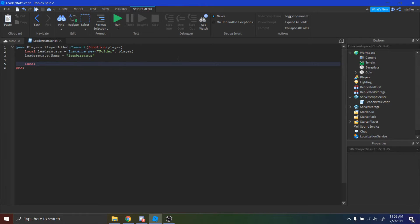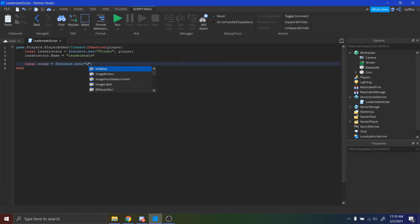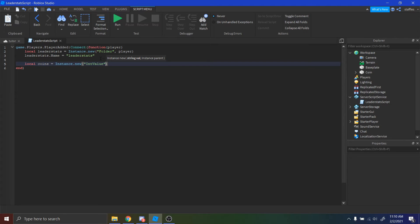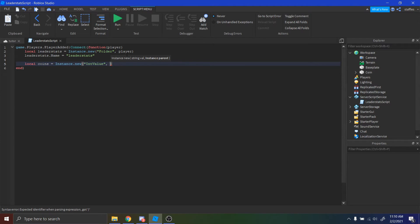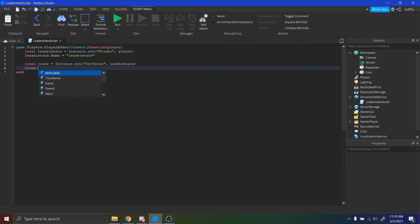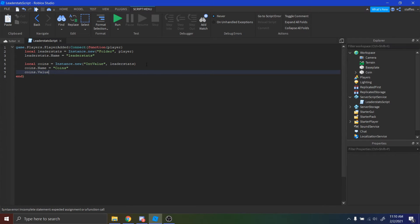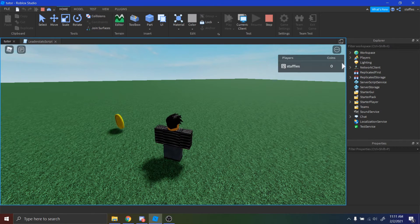We're going to make another variable for the actual coins. We're going to say local coins equals Instance.new — we're going to create an IntValue. I like to use integer values because with an IntValue you're only able to use full numbers. So if we did a number value, maybe somehow you could have like 5.2 coins — we don't want that, we only want like 5 coins. So we're going to put an IntValue, then a comma, and instead of being parented to the player we're going to have it inside of leaderStats. Then we're going to have its name be 'Coins' and its value set to zero as the starter value. So now if we go inside our game, in the top right corner Roblox has set up the coins value and the leaderboard for us.